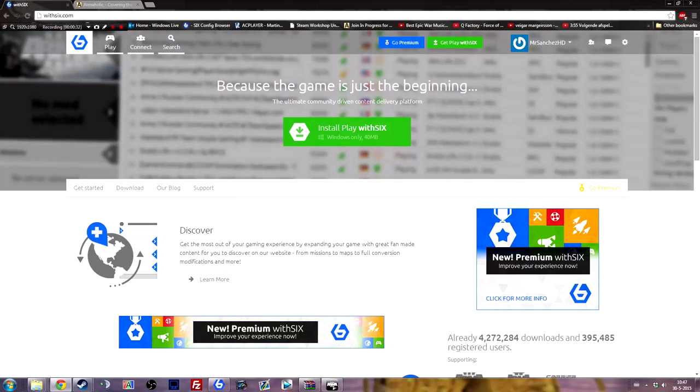So with PlayWith6 it's actually quite easy. All you have to do is download it. Go to playwith6.com, press the green button, install the program and run it.